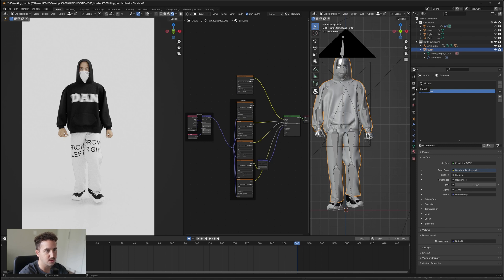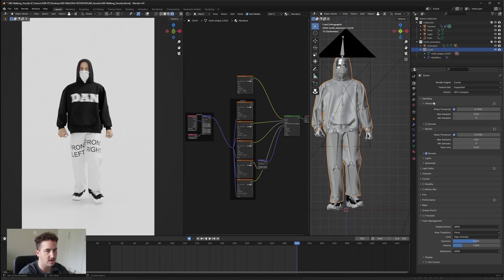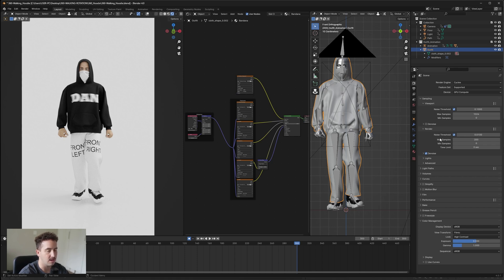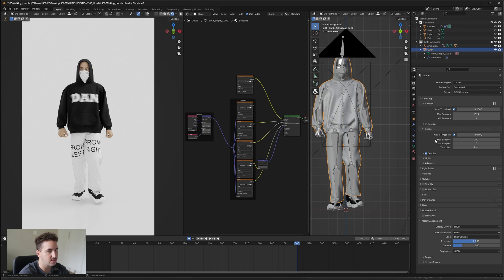From there, for export settings, we're going to go into our renderer. Depending on your PC, I would say anything between 100 to 300 is good. I have a 4080 so it's quite high end, as well as a Ryzen 9. I normally do around like 500 samples. It also depends how much time you have.